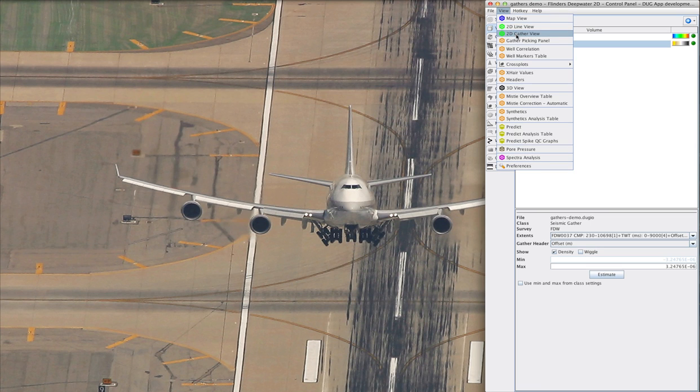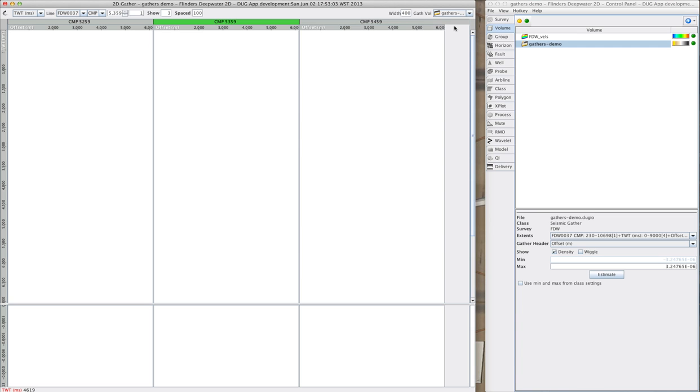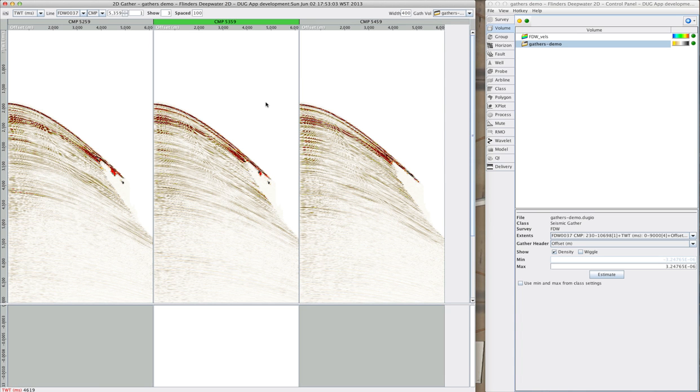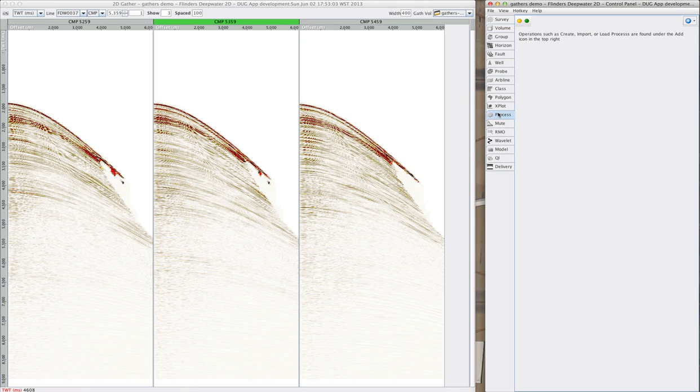First, let's have a look at the data in the gather view. I've got it configured here to show three gathers spaced a few hundred meters apart. On a bigger display, I could look at 40 or 50 and really see a broad area all at once.